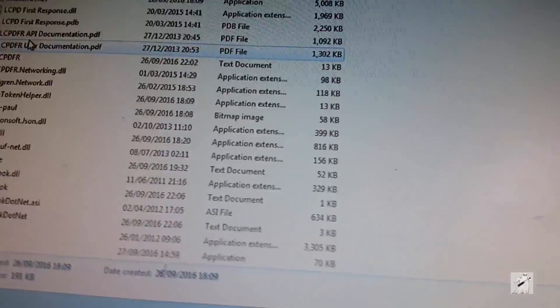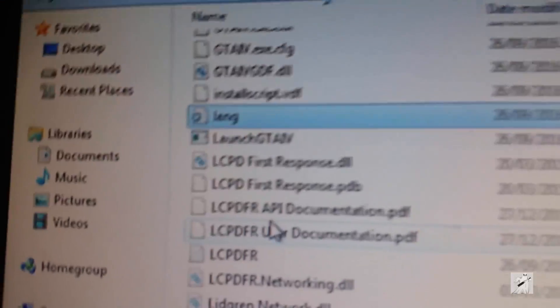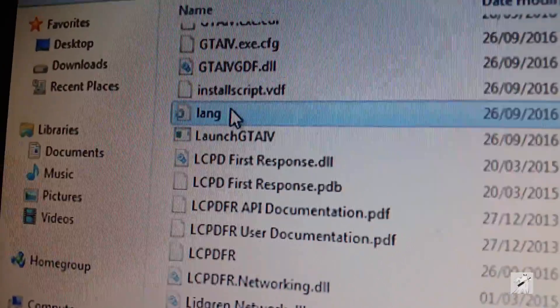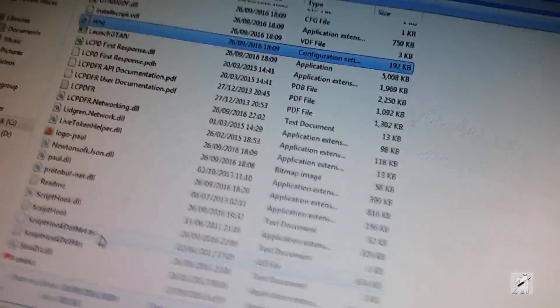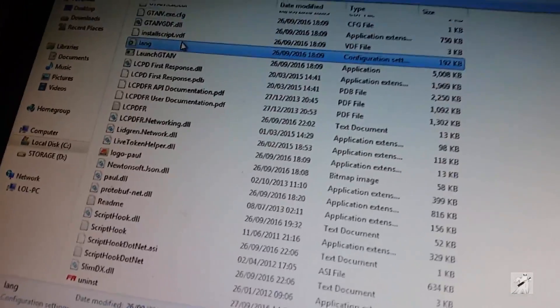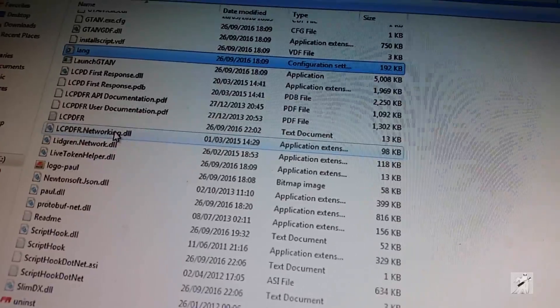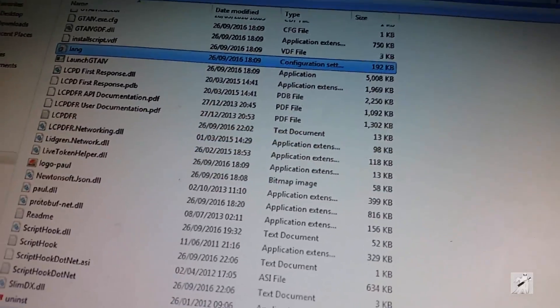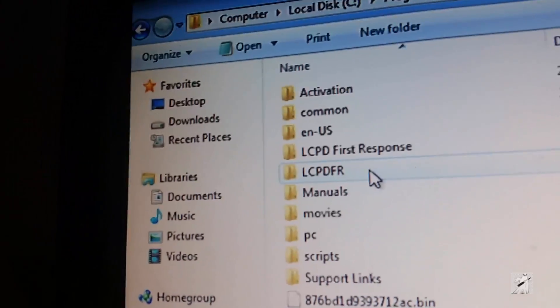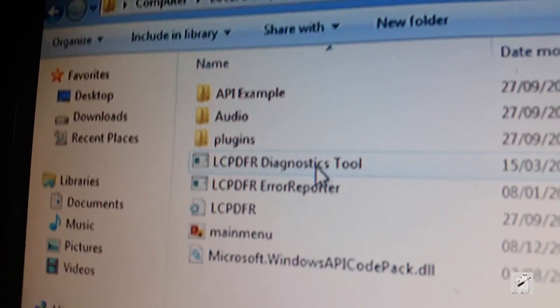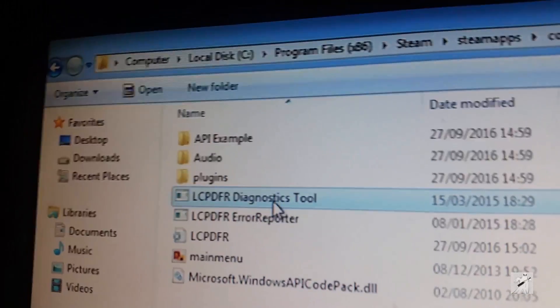In here — here it is. I'm not going to launch it. I was launching it yesterday. What I forgot yesterday was — I think it's in the LCPD directory. There it is — Diagnostic Tool. Click it.